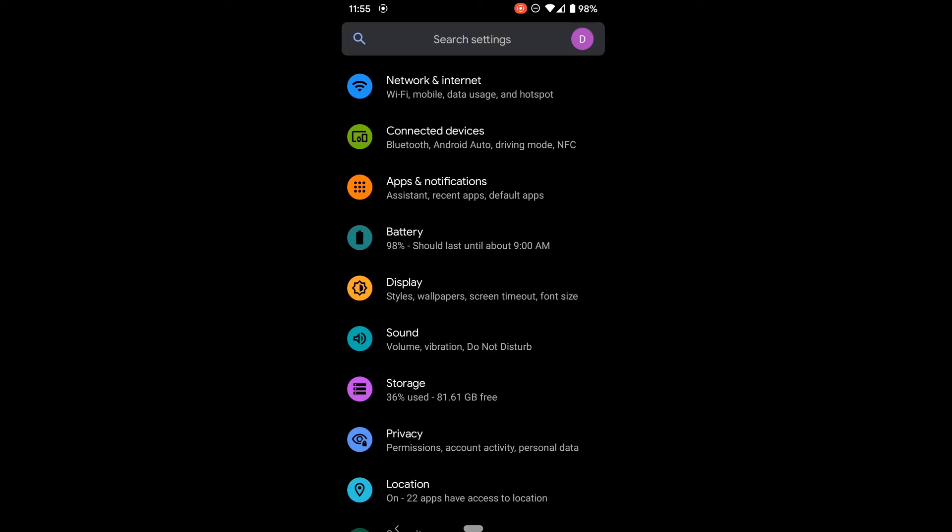Now this is one of those spots where it may differ on your phone. Mine says apps and notifications. Yours may say something else. Yours may just say apps. It may say manage apps. It may say add or remove apps. Look for a setting that relates to apps on your phone.